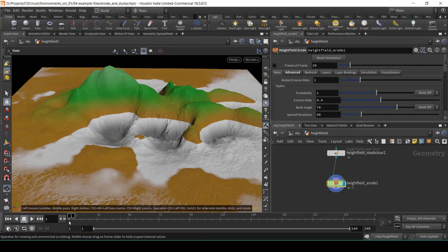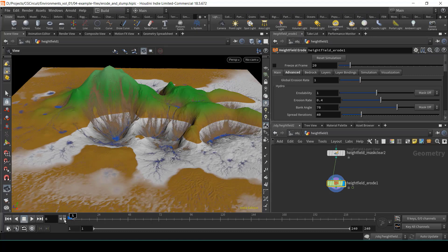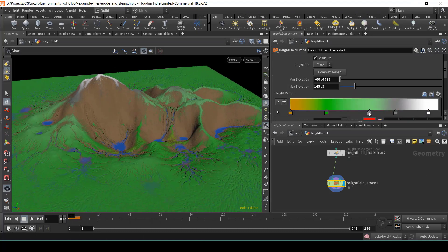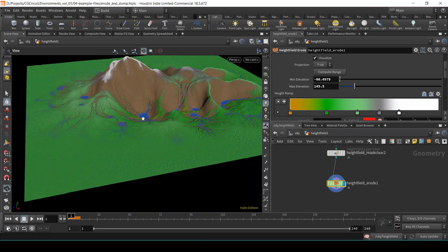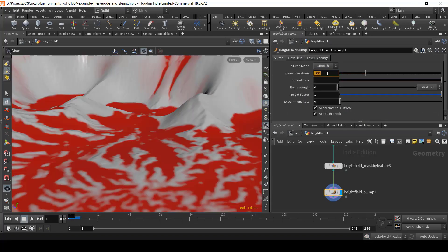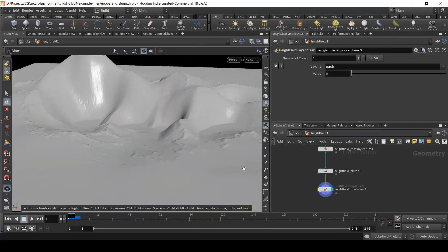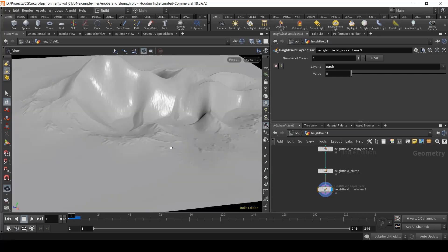In chapter four, we will take a look at terrain simulation tools, where we will learn two of the most important tools for creating natural looking terrains: the height field erode and the height field slump.